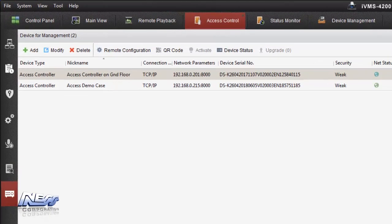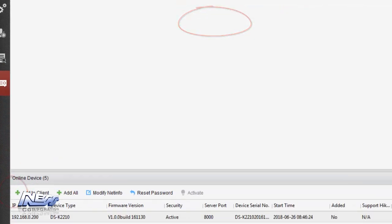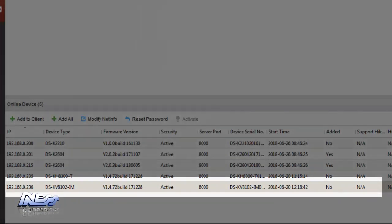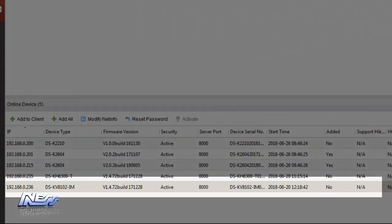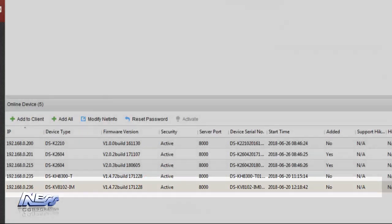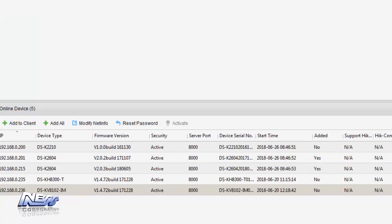To add the lift controller to IVMS4200 from the Access Control tab and Device Manager, we then select the lift interface controller from the network list. We make sure that it's been activated and if not we activate it like we did on the other controllers. Once it is we can then click on add to client and add that controller to the IVMS4200.